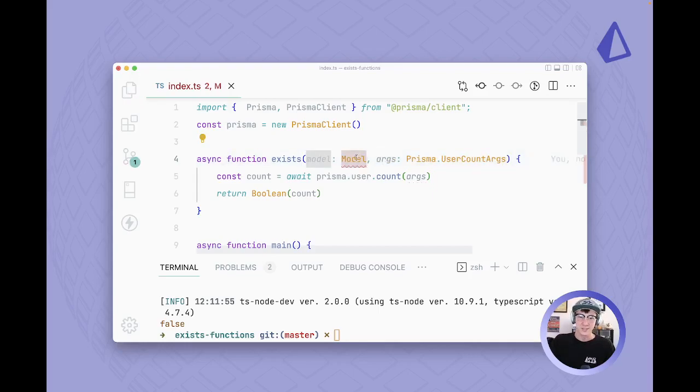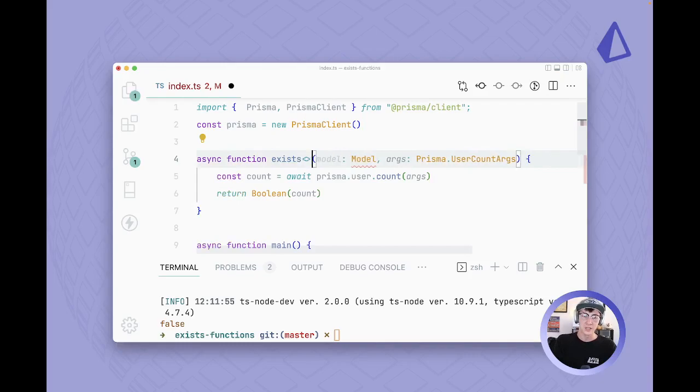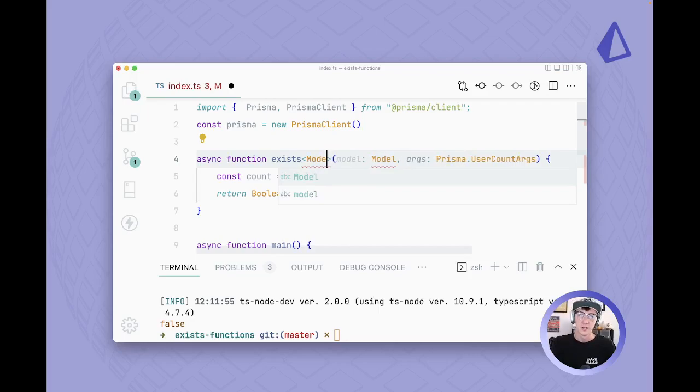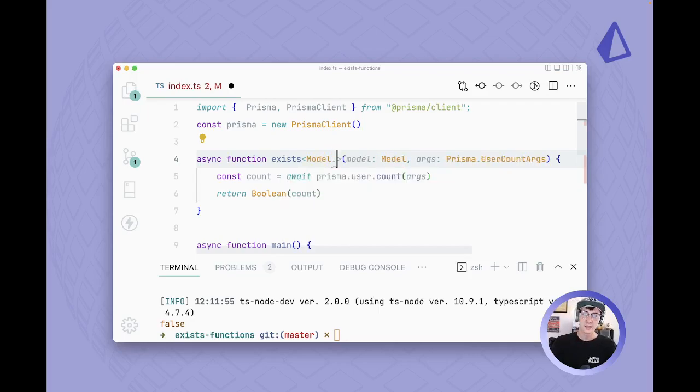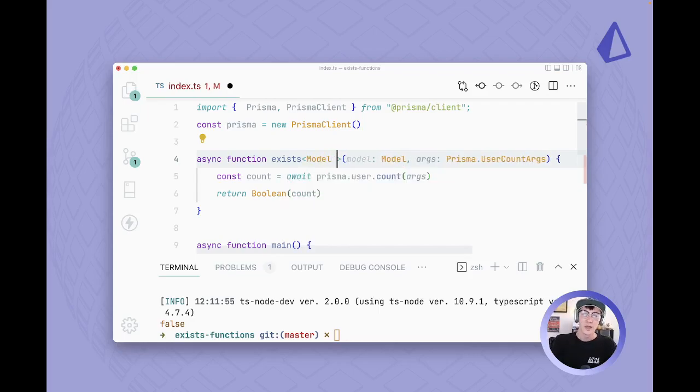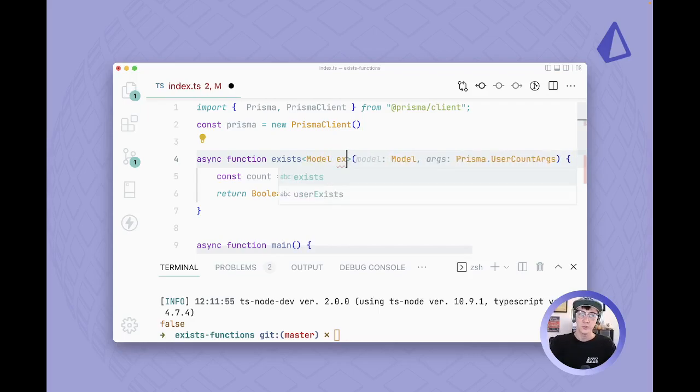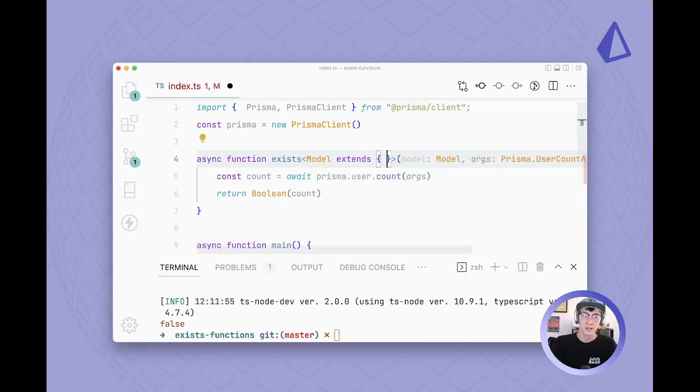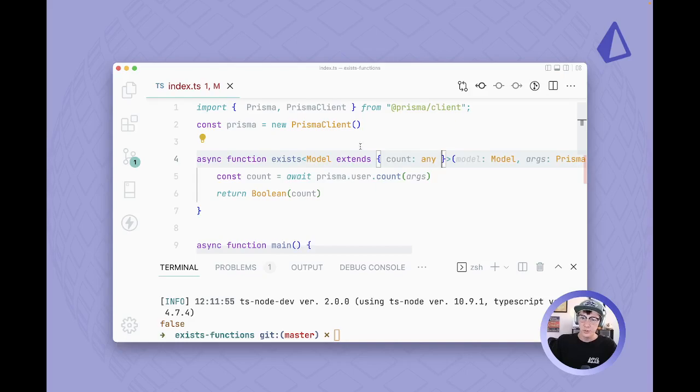And that's because it's a generic argument. We want this type to be derived from whatever we pass into this function. So we're going to say that there's a generic called model and what we're going to do here is say this model should extend this object.